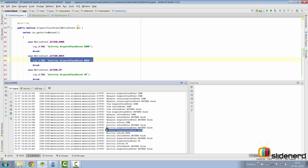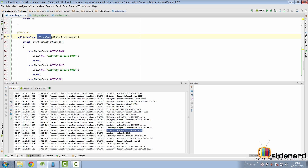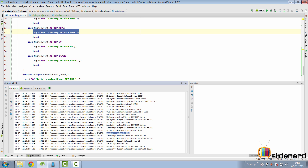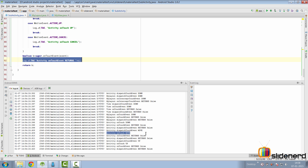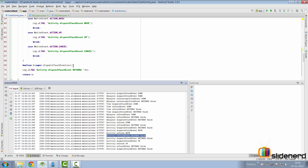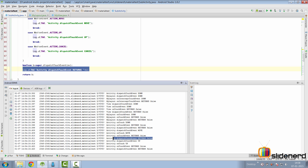For ACTION_MOVE, the activity's dispatchTouchEvent is called. However, Android is smart — it knows neither the layout nor the view was interested in processing the event last time. So this time it skips them entirely and jumps directly to the activity's onTouchEvent with ACTION_MOVE, which you see in the logcat. The super implementation returns false, the dispatch cycle completes returning false, indicating the activity also did not handle ACTION_MOVE.